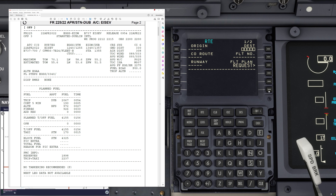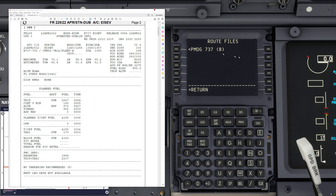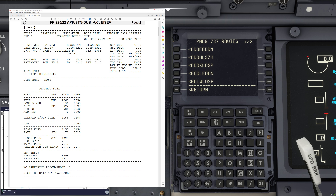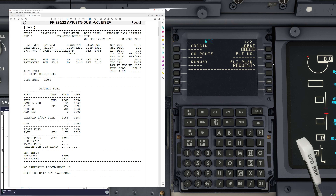Now we head to the route page, and this is where things get interesting. If you press the flight plan request button, it will show you a list of all the flight plan files available in the applicable folder. For the exact path where those are stored, you can look into the introduction document. If you enter the departure airport — London Stansted, EGSS — and click flight plan request, it will filter to show only those flights departing London Stansted.